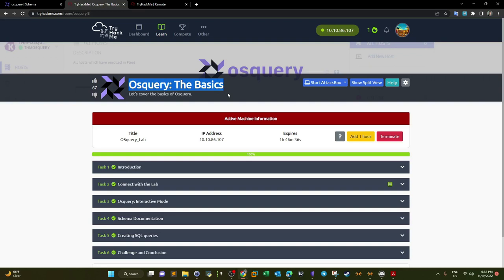OSQuery is a tool that can be used to analyze the operating system. You can have visibility on the processes, the network connections, the registry keys, and so on and so forth. You can use OSQuery mainly to investigate cybersecurity incidents or infected machines.